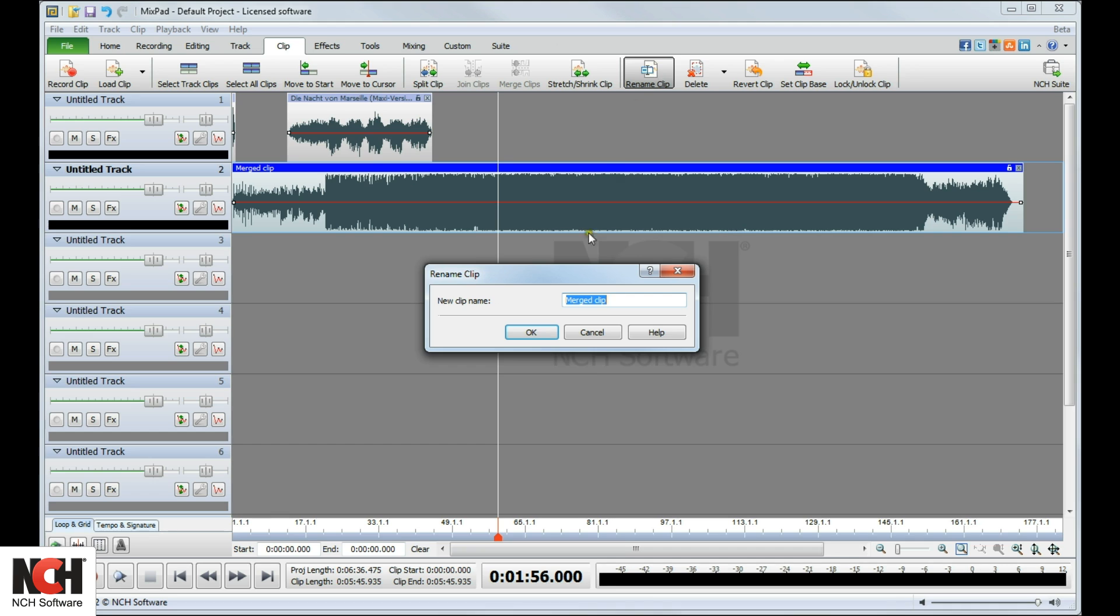To rename a clip, select the clip and click Rename Clip in the toolbar. Type the new name and select OK.